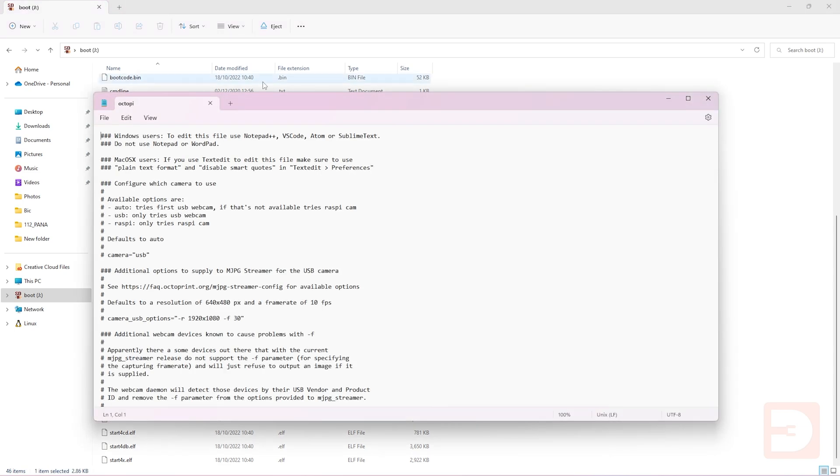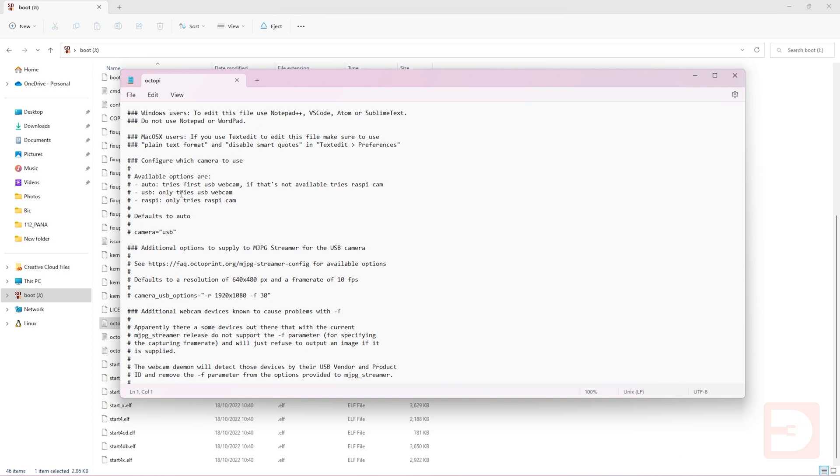Now go down to the configure which camera to use section and find the camera equals section which will be at the bottom. If there is a hash before it make sure you delete the hash and then make sure that it says camera equals USB as is shown on my screen here.